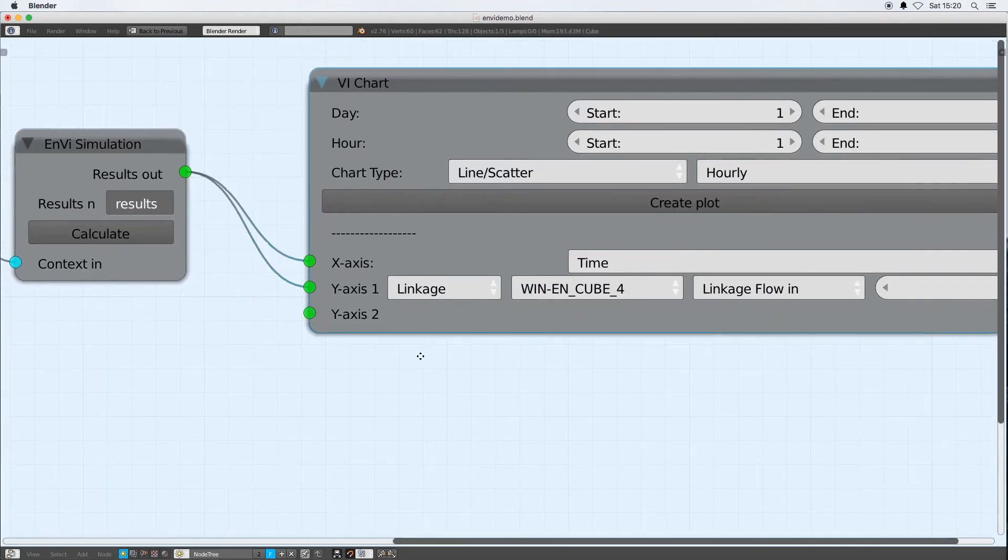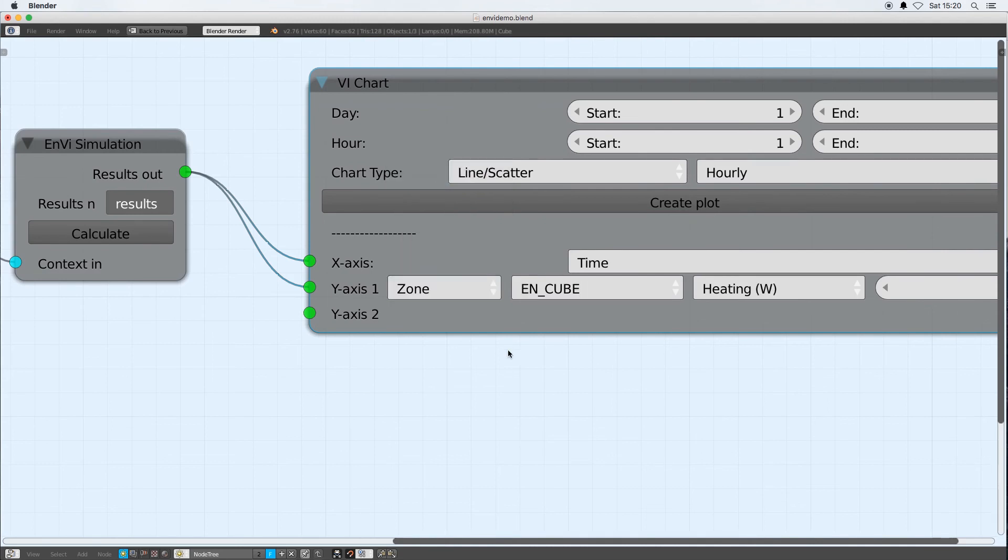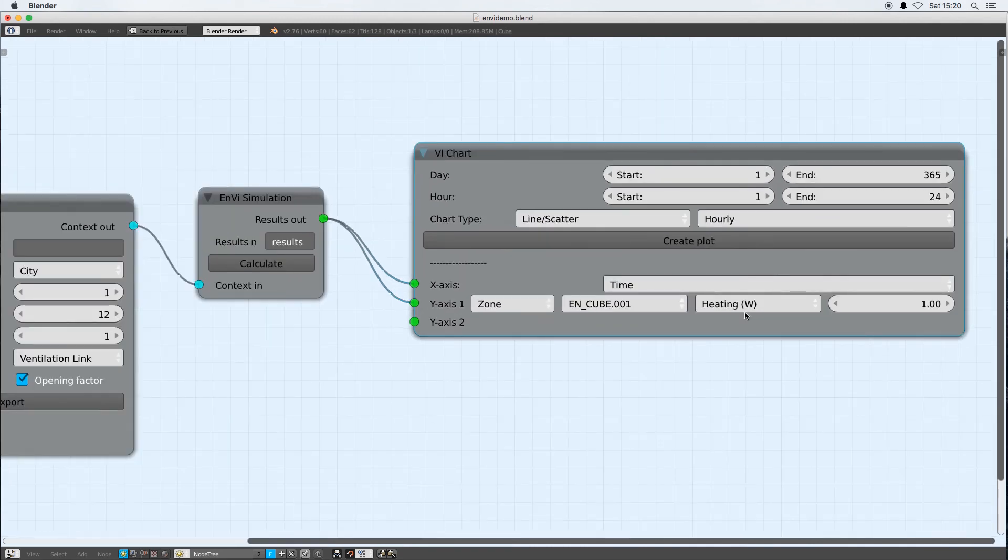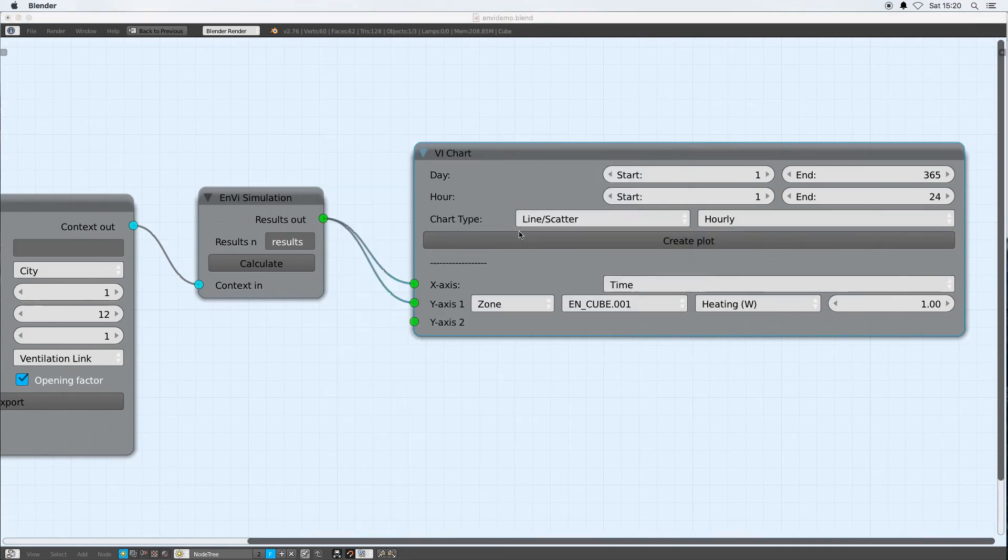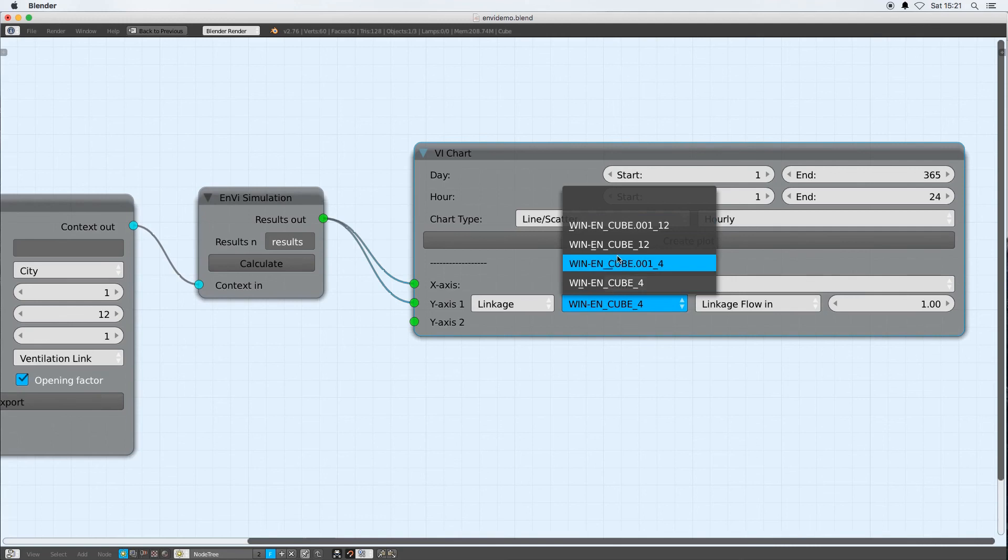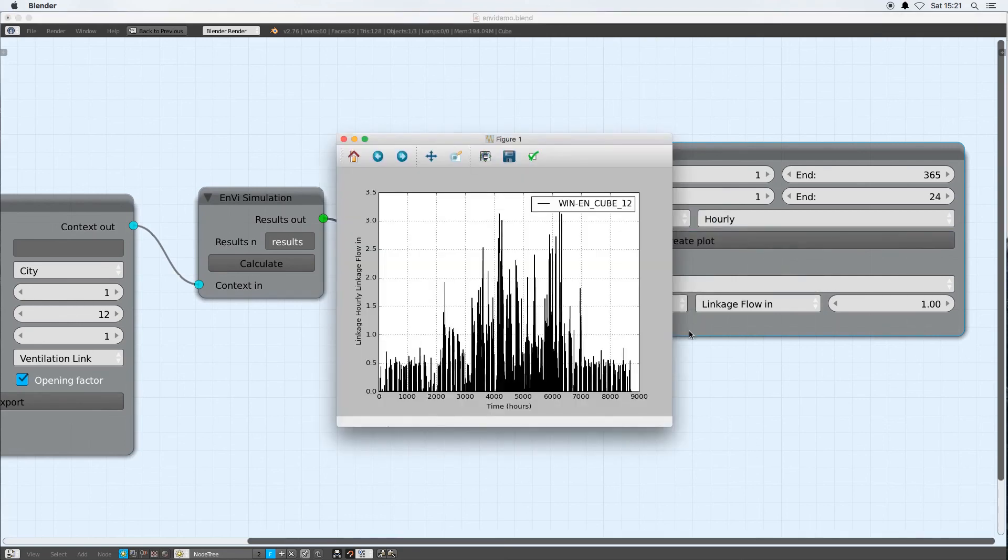When that's done, if I go into my zone node I now should have two zones or I can check the heating and cooling. In my linkage I should have now four linkages because I've got four windows, so I can see the airflow coming in or going out of each of those windows.